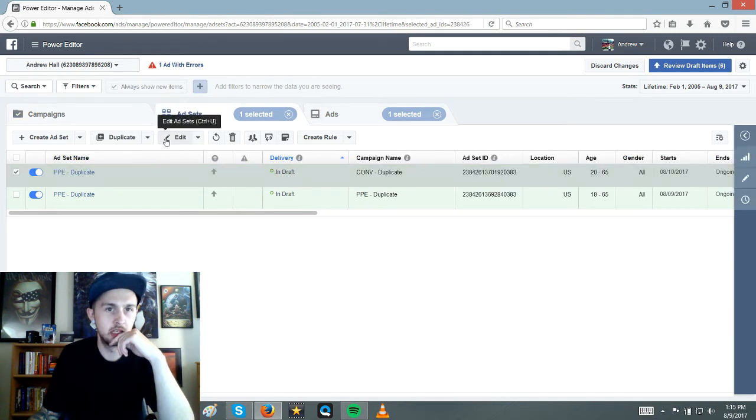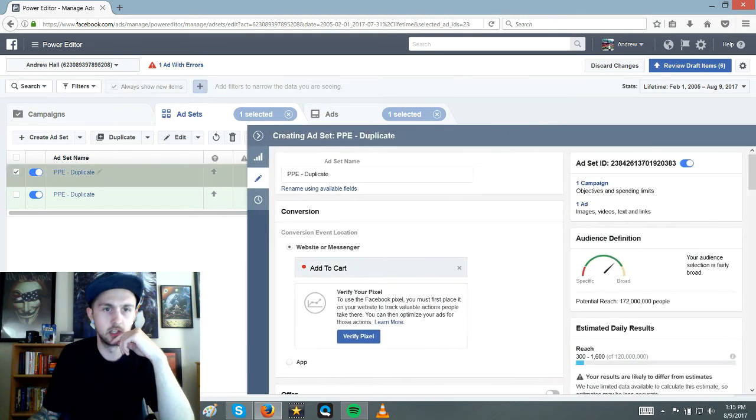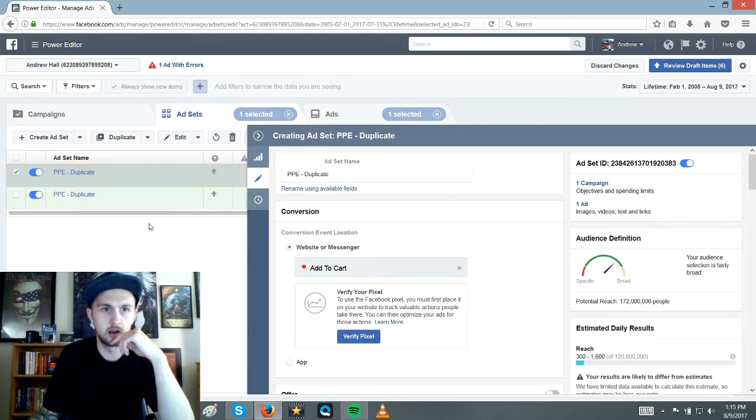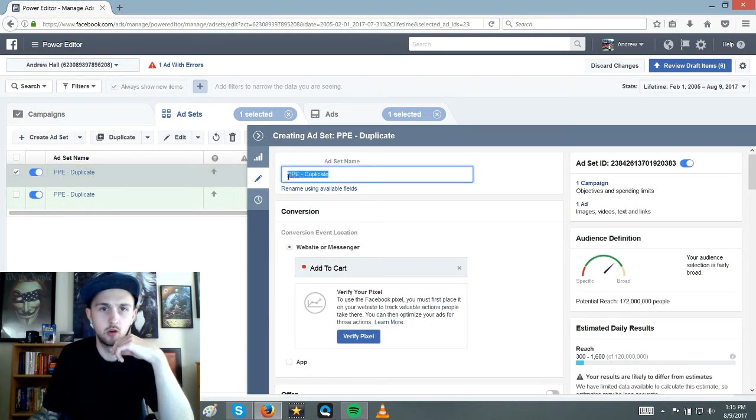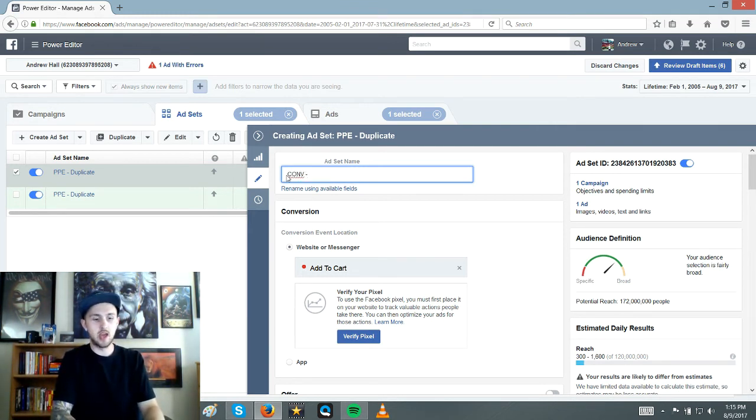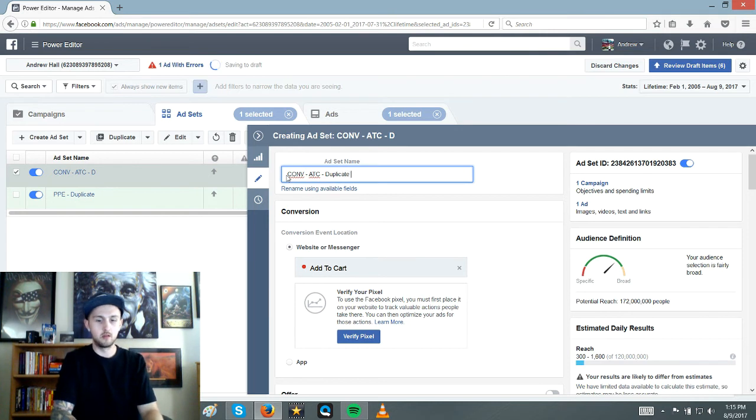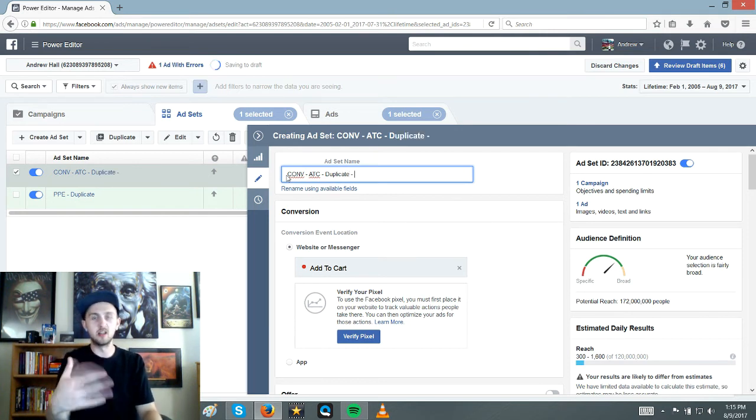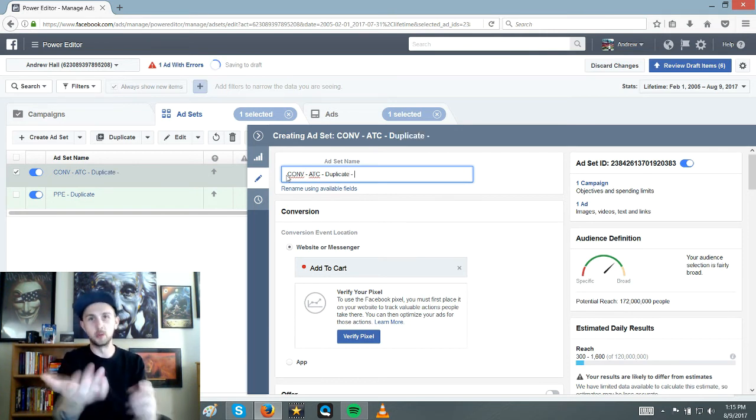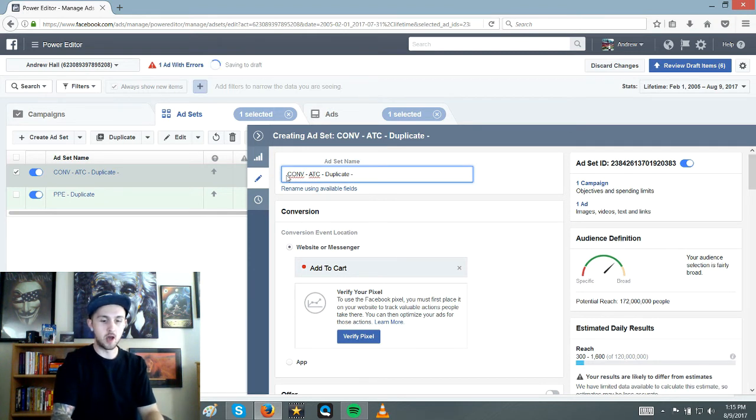So my naming scheme, cause you're going to get eventually you're going to have like 20 to 100 ad sets running probably more. But I do this. So conversion and then this is an add to cart and then it's the product. It's a duplicate and duplicate just meaning that the product would be elephant necklace. And then right here, I do my audience.